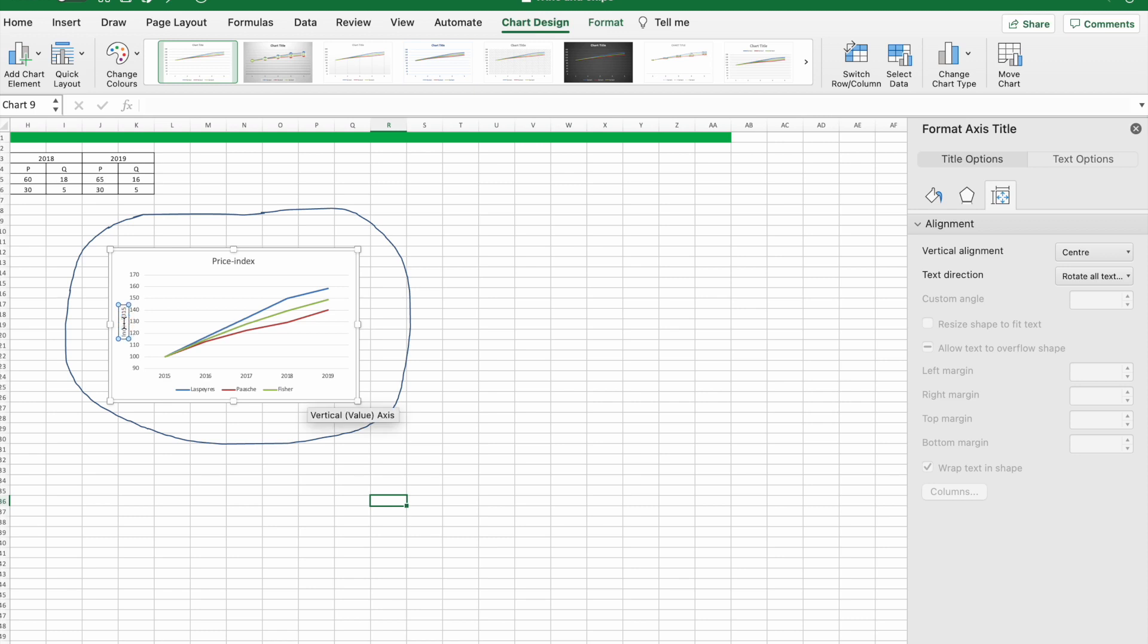And I'm just using our year 2015 as our index.